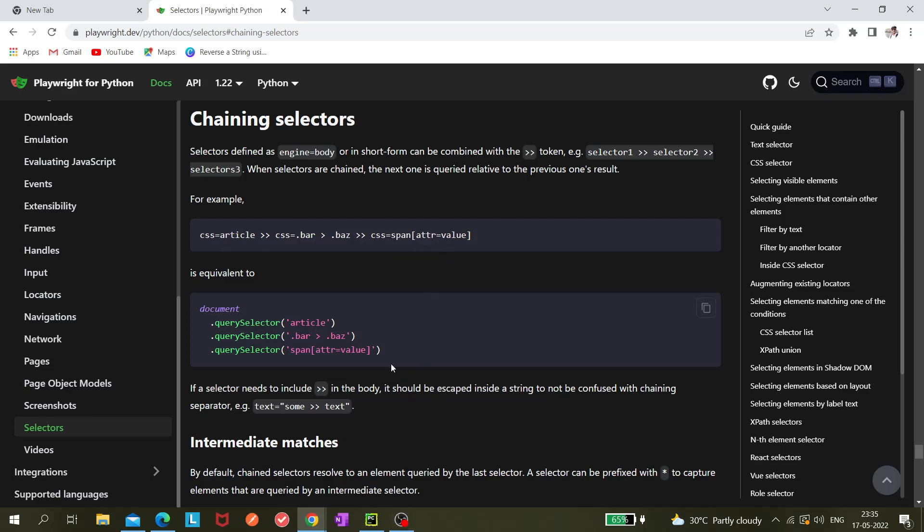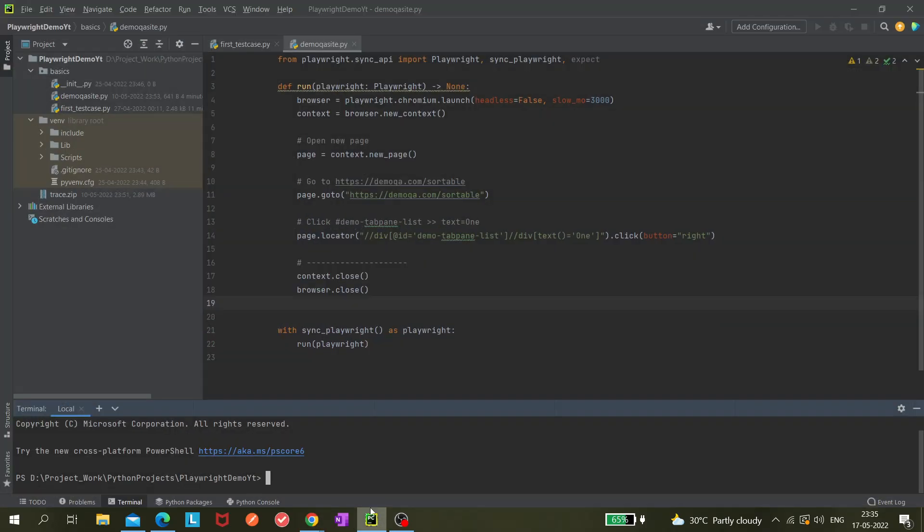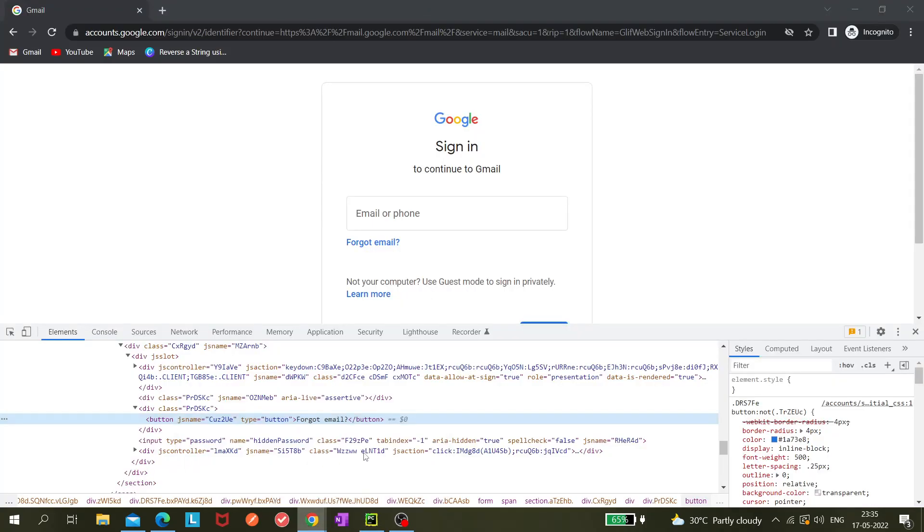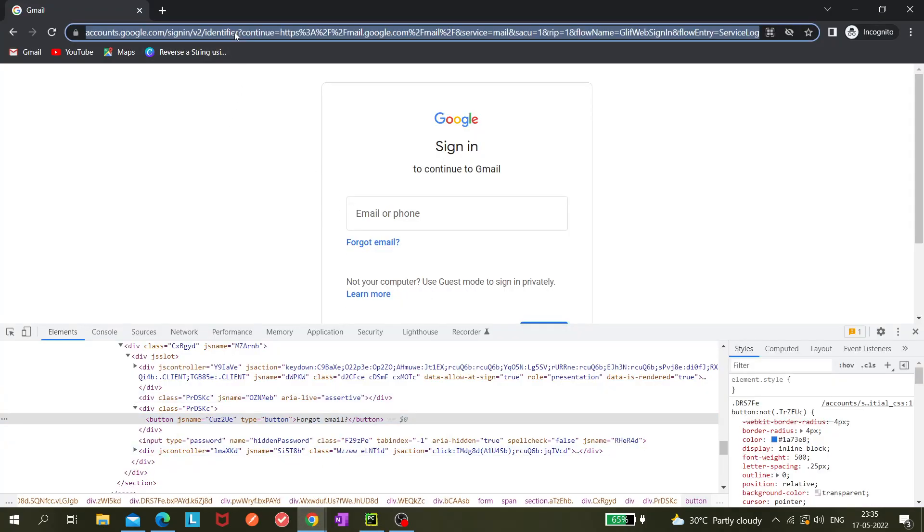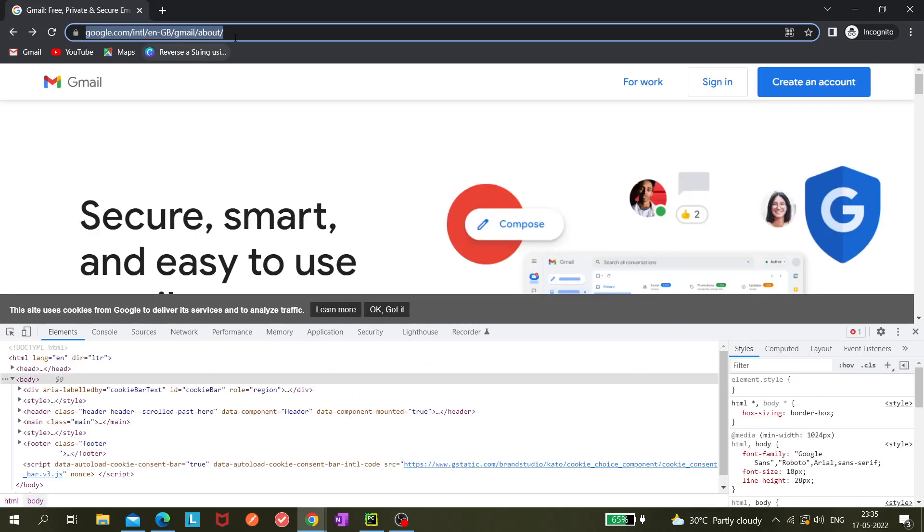Just let me open the code gen. So 'playwright codegen' and I am using this Gmail site. Let me take this URL and hit enter.